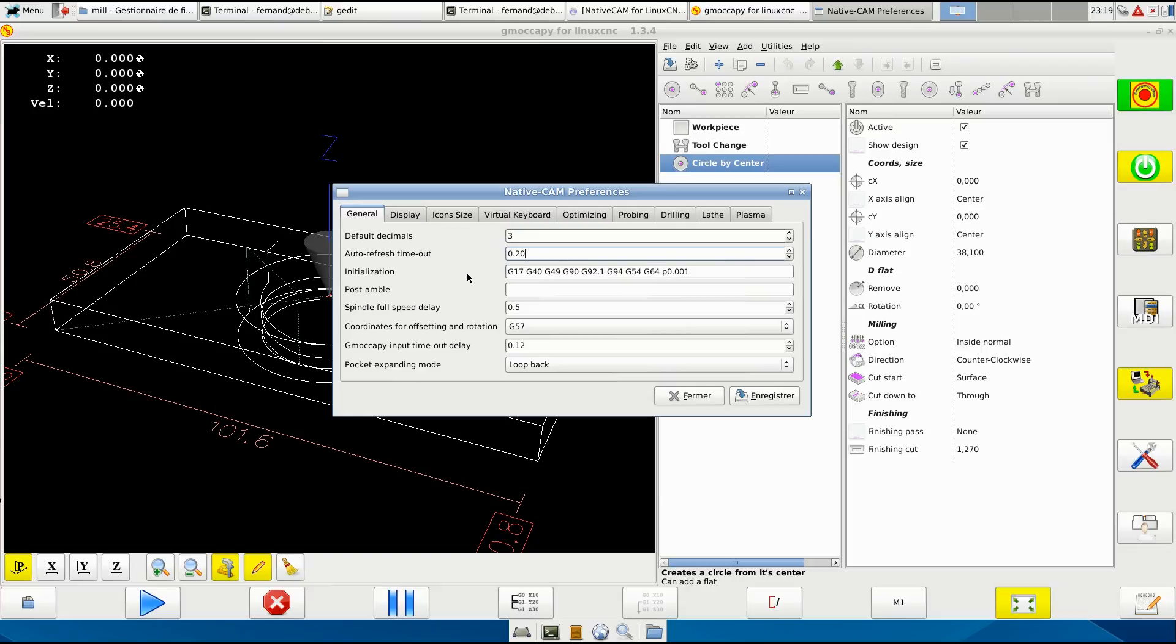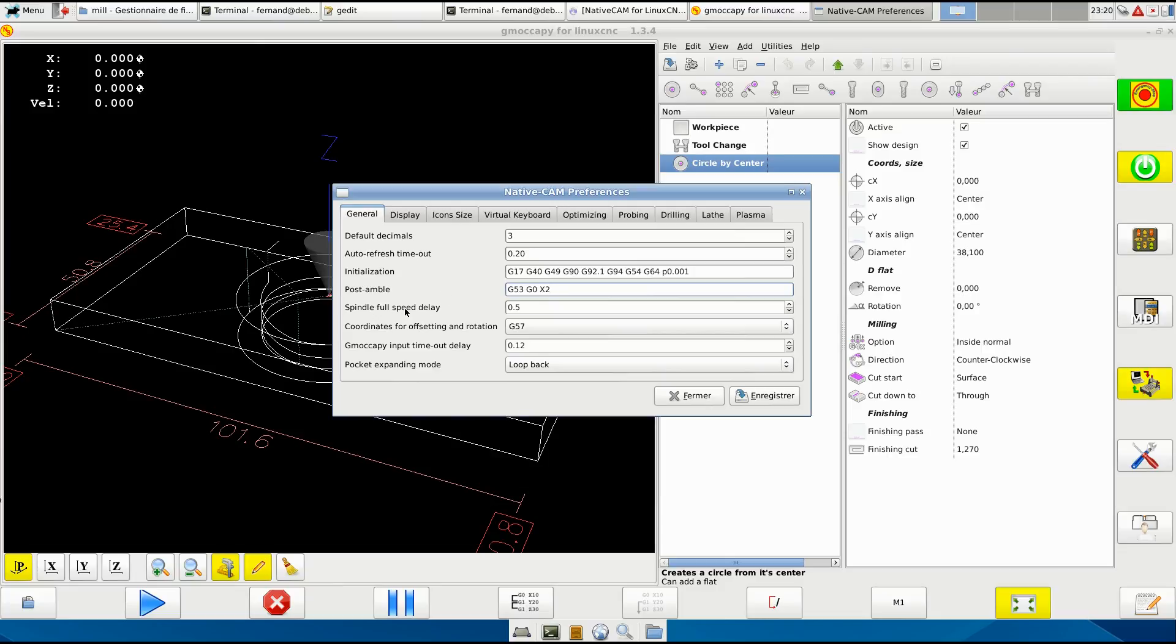Here we have the initialization string, the command and the post. We could have something here like G53 G0 X2 or something that is executed right before the M2. Spindle full speed delay - if you need it, if you have a spindle that takes some time to accelerate from one speed to the other, you may want to add a delay here.